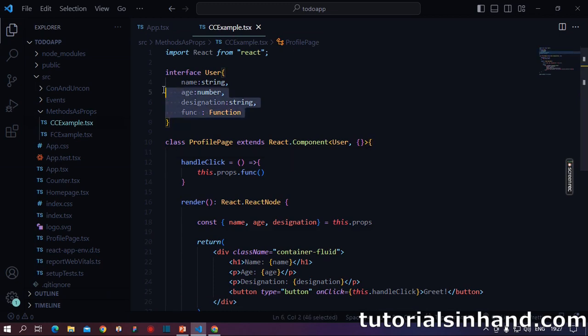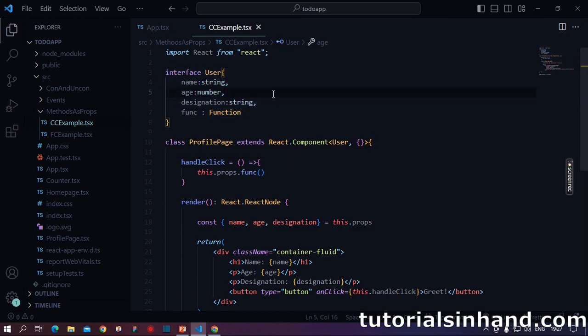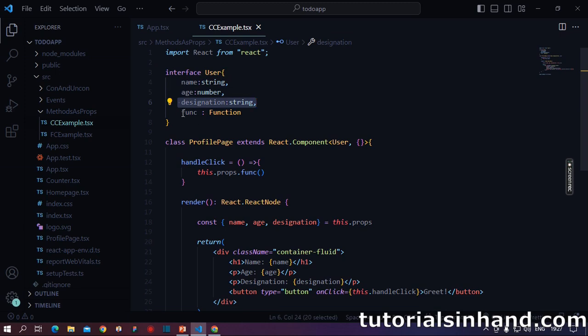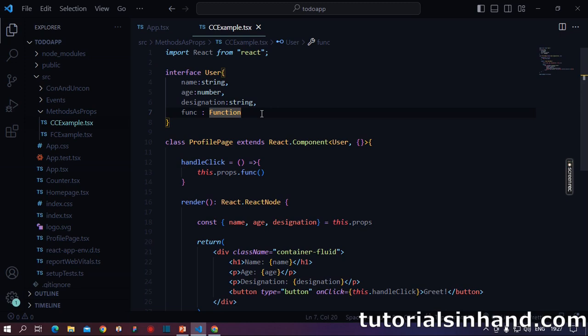In our child component, we have declared an interface. Basically, it says what type of props we will receive. So here we have declared name as string, age as number, designation as string and func as function. So how do we declare class component in React? If you are not aware, you can see one of our previous videos where we have discussed in detail what are components, what are their types and how to initialize each one of them.